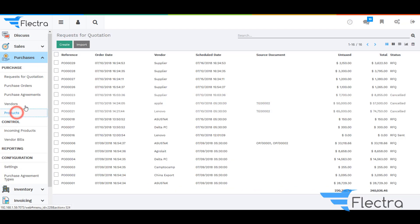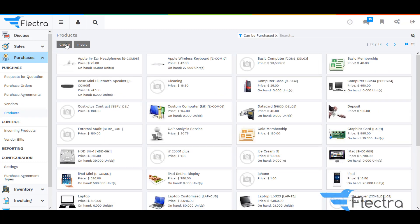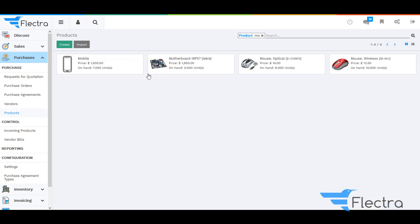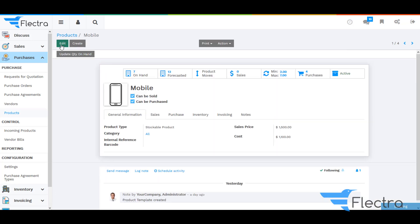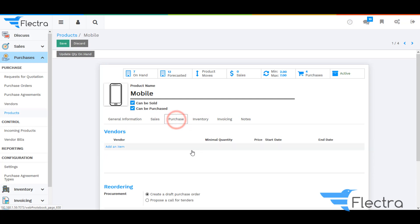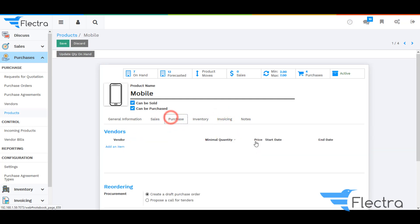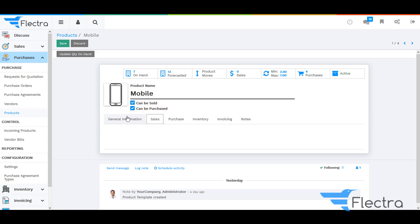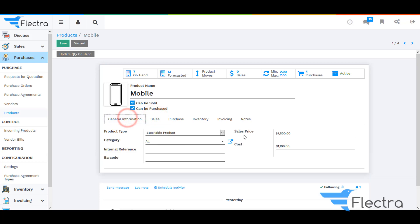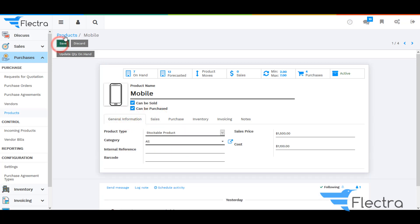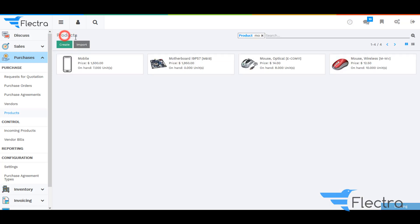First of all, go to Purchase, then under Products, remove the filter and search for the product which we have already created in the system. Click on it, and under Purchase you can see the vendor reference. Under Invoicing you can see the tax information. Keep the product type as Stockable Product and click on Save.